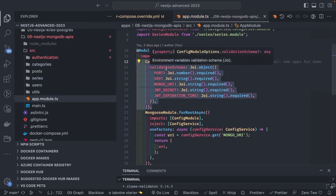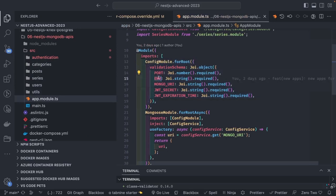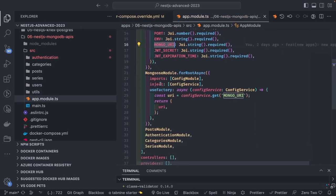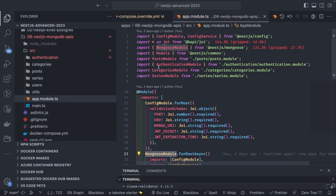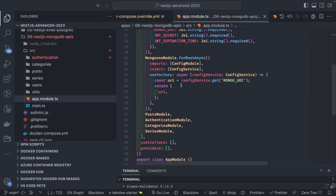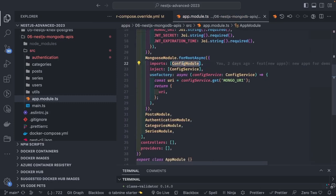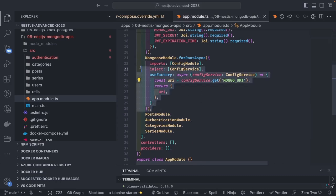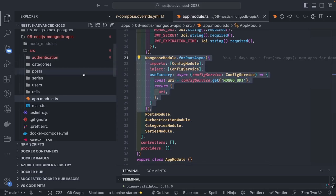The ConfigModule uses a validation schema to make sure all required properties are available in the .env before the application starts — specifically the MongoDB URI, mongoose URL, JWT secret, and JWT expiration time. This is how we initialize the Mongoose module.